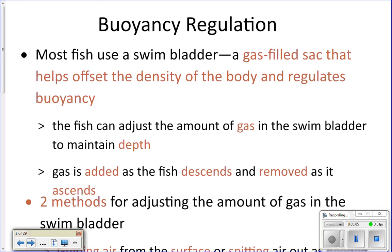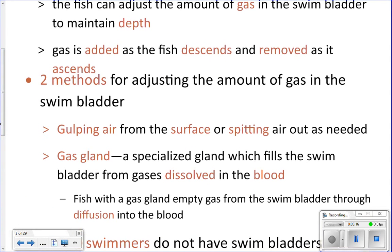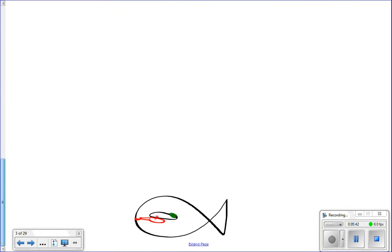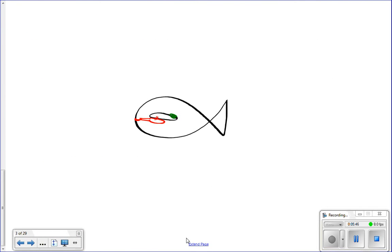So they do the opposite of what you'd think: they add gas to go down and take gas out to come up. There are two different ways they can change the amount of gas in their swim bladder. They can either gulp air or spit it out, or they can use a gas gland. If they gulp air, they have a connection between their stomach and their swim bladder.